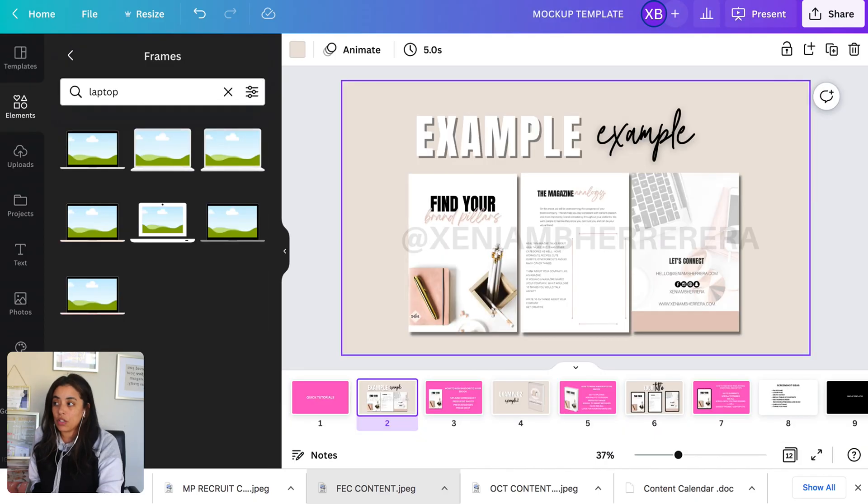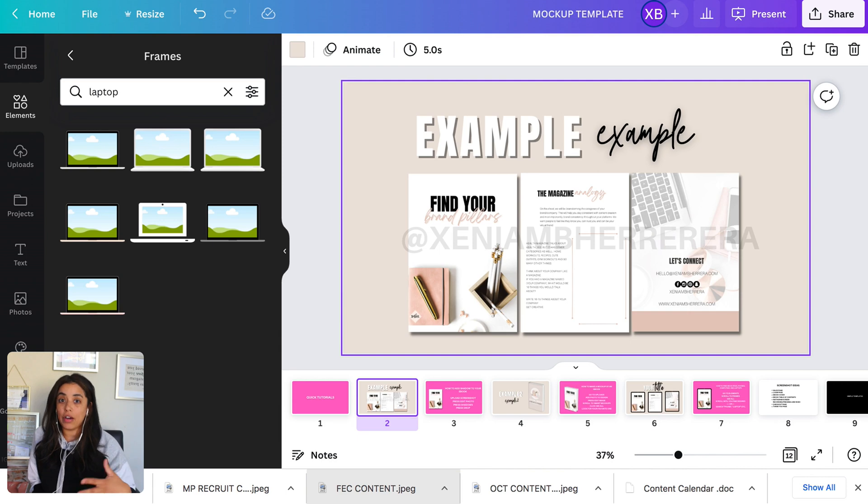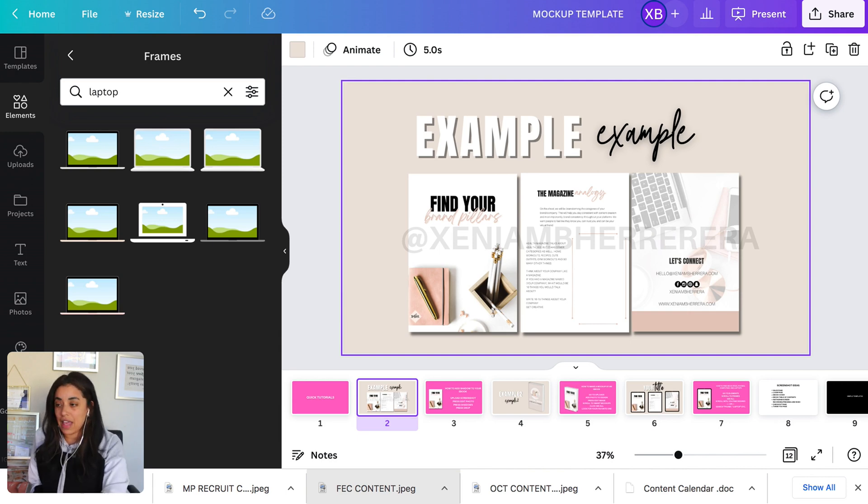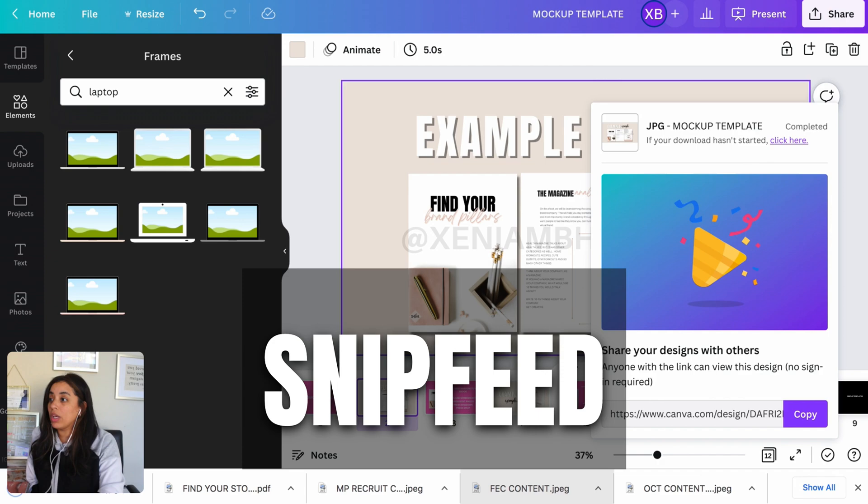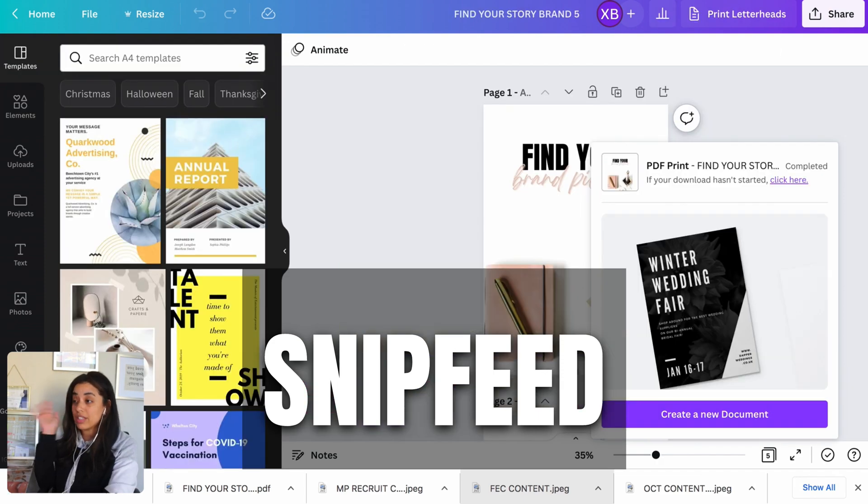The next thing we're going to do is download the mockup. In the previous video, we talked about how to make a mockup. So let's say this is that mockup. Download that as a JPEG. We are going to upload it to SnipFeed.